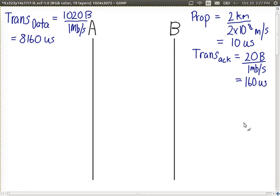Now let's start drawing our diagram of the stop-and-wait flow control and note the times that each step takes.